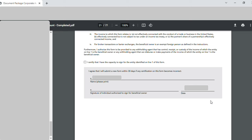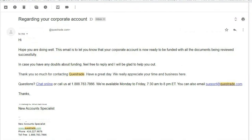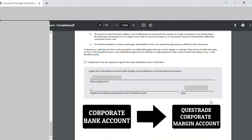Once this document was done, I uploaded everything in the upload section shown earlier. Once the upload was done, it took about two days for Questrade to verify everything and get back to me with an email saying my account is now active and I can fund my account — which was the last step. Once funding is done, I just had to ensure that the funding goes from my corporate bank account. Once the funding reaches the Questrade account, I can go ahead and do margin trading.